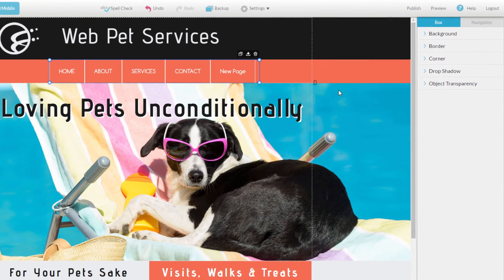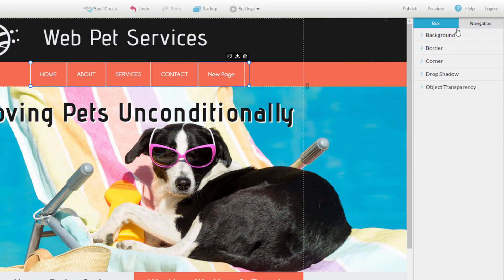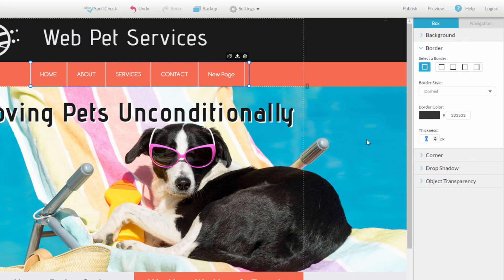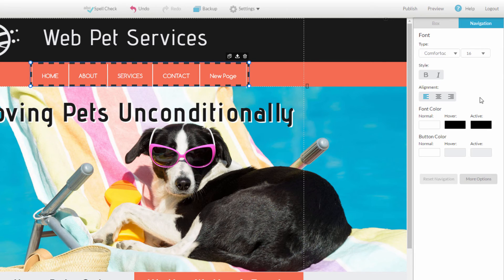This will open up the Settings panel on the right-hand side of the website builder. The Settings panel is divided into two tabs: Box and Navigation. On the Box tab, adjust how the object displays on your website page, such as adding a border to the entire navigation menu. Under the Navigation tab, you can adjust the different states of your navigation menu, such as how it normally looks, how it looks when a mouse hovers over one of the pages, and how it looks when a page is selected.